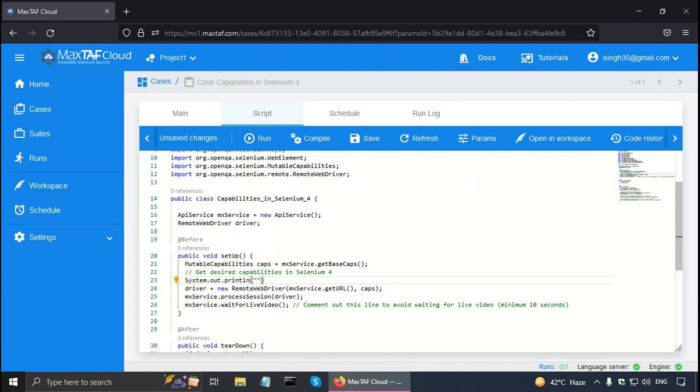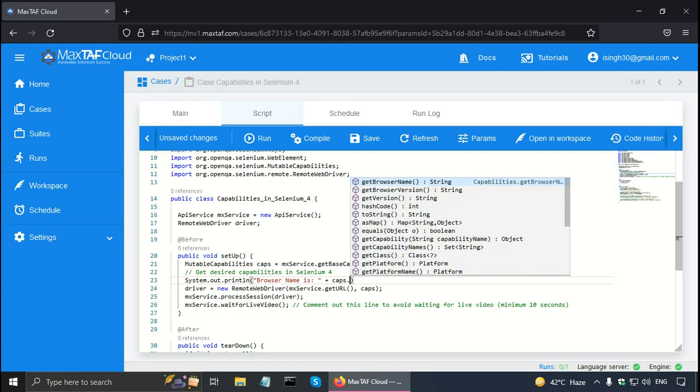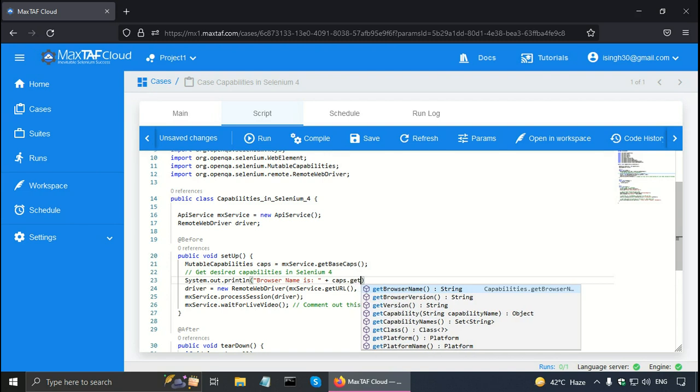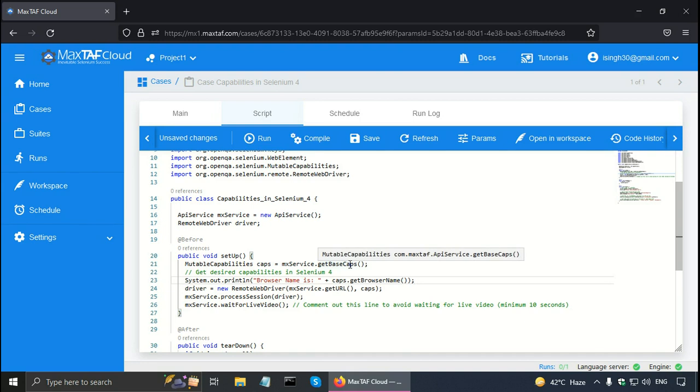And there are many capabilities. One of them is browser name. So I am going to print that. Browser name is, this is just my string. Plus is for adding two strings in Java. And I can use the caps variable. Caps dot. And here you can see that there are so many get methods. Get browser name, get browser version, get version, get platform, get platform name, etc. So I will use get browser name here. So this should give me the browser name of the base capabilities where it is coming from.